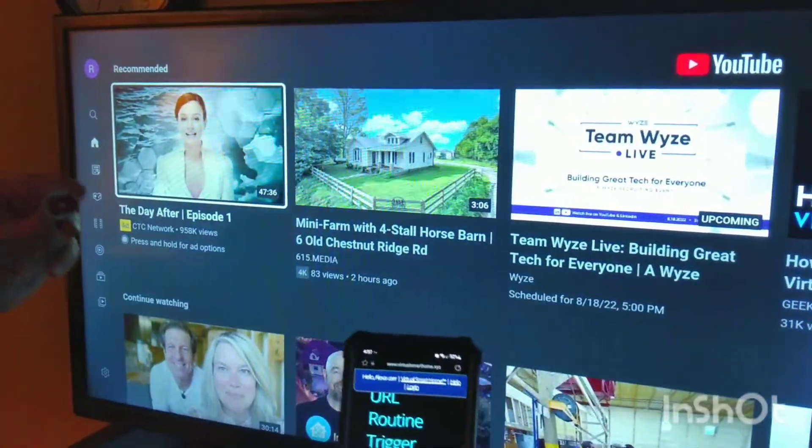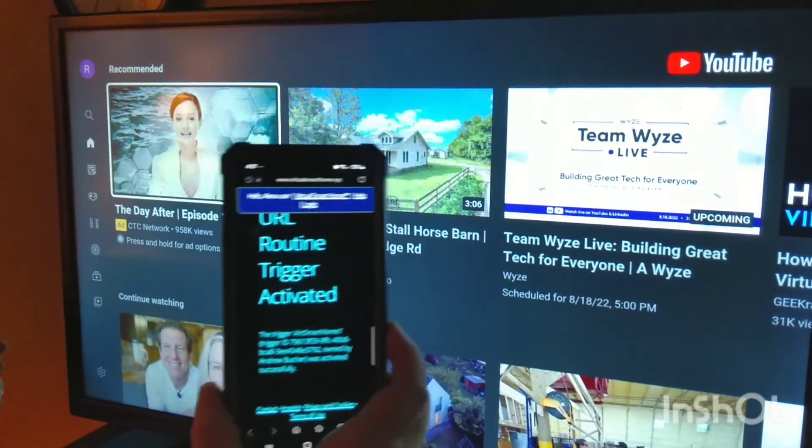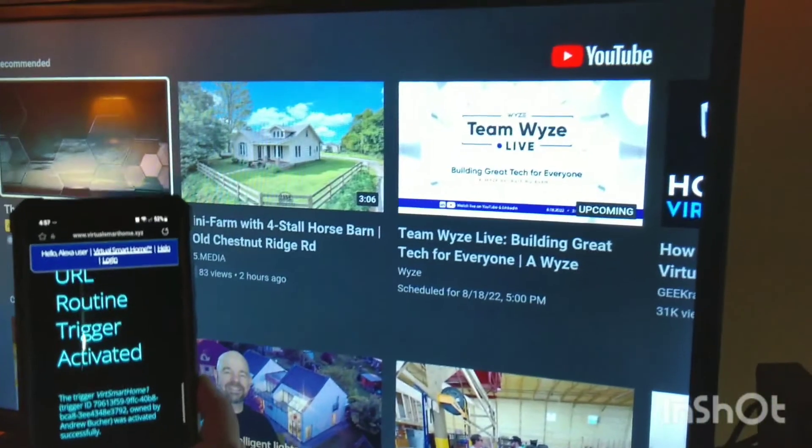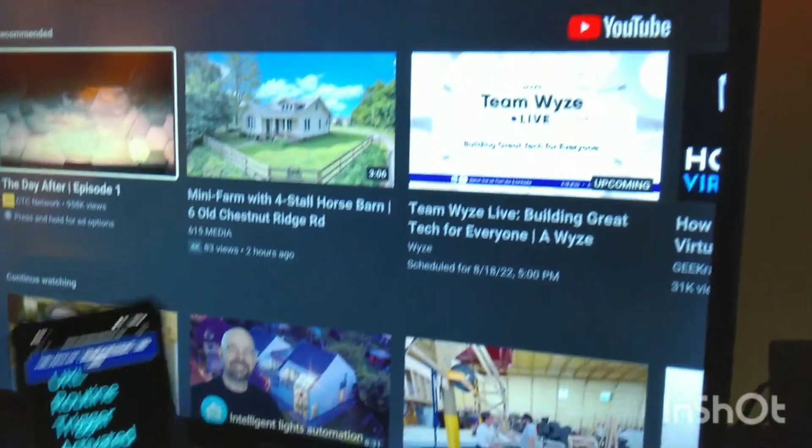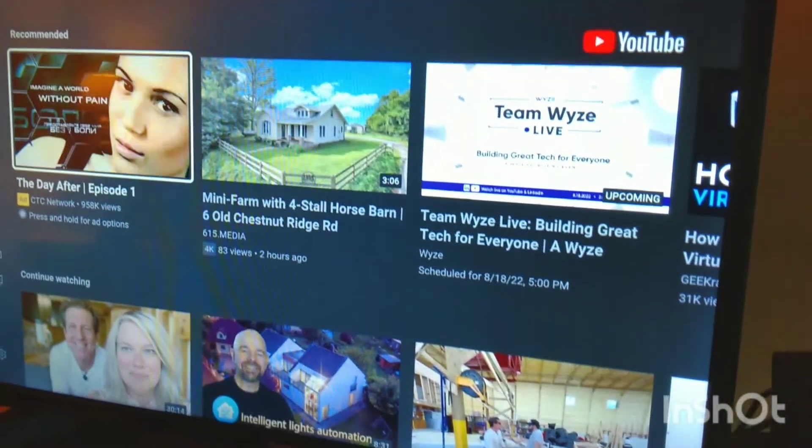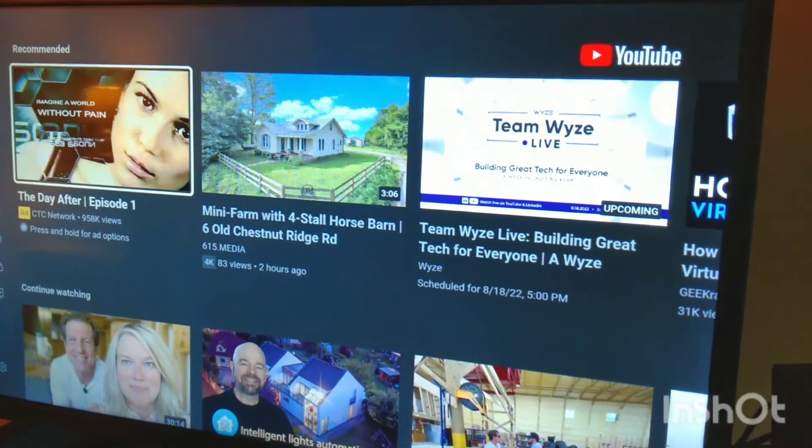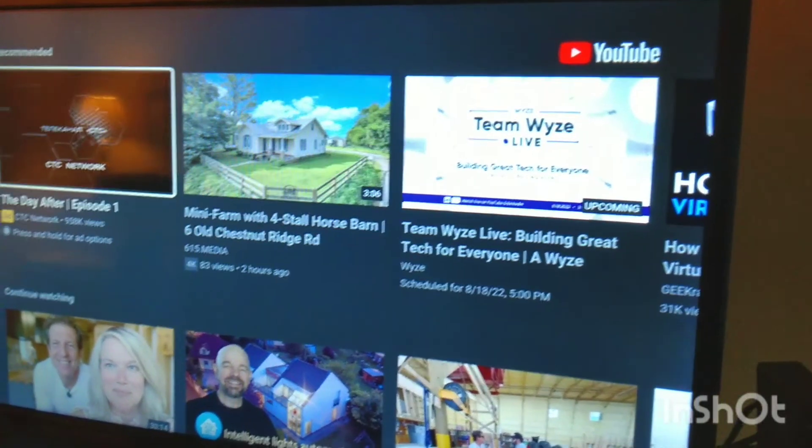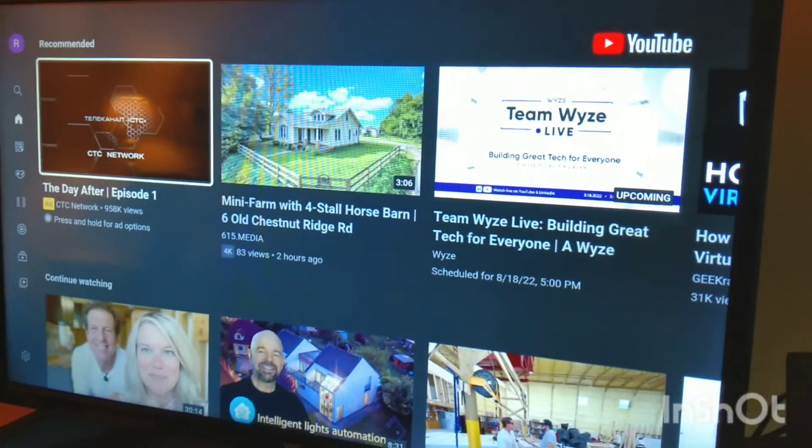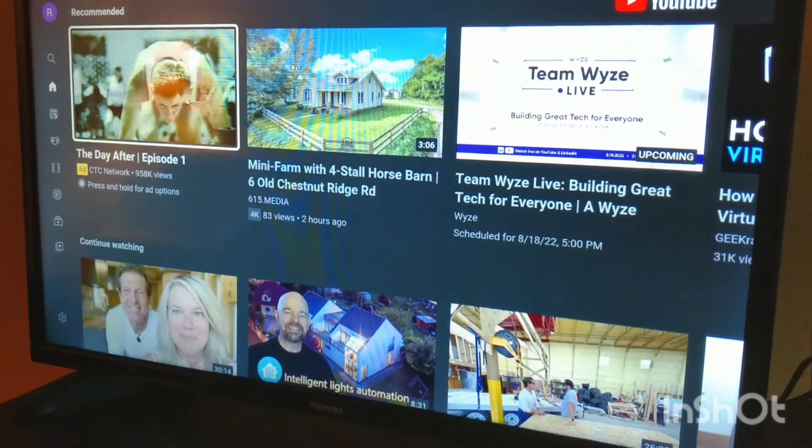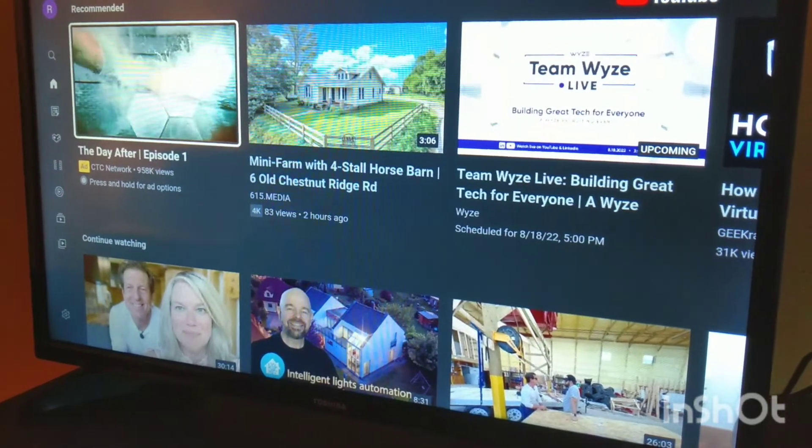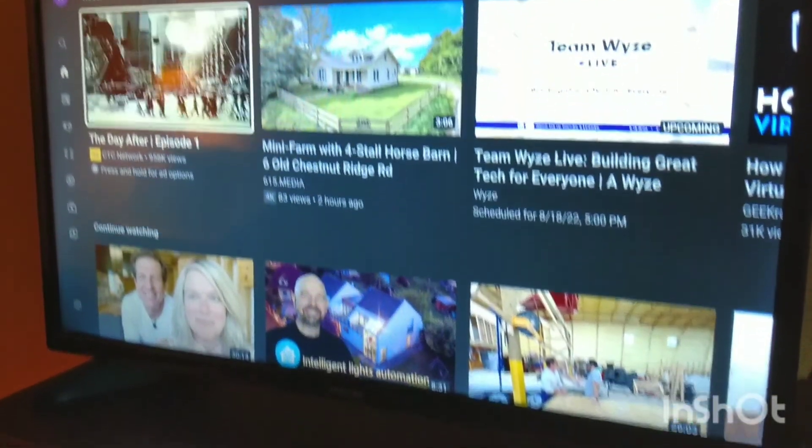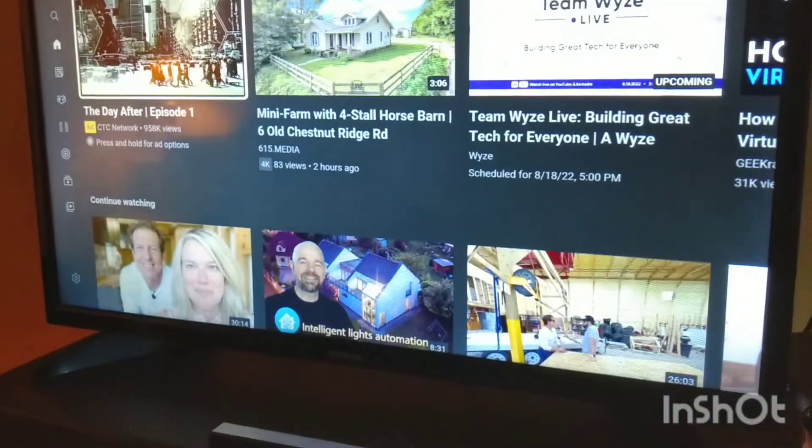All right, so we've got an NFC tag, an Android phone that's going to launch a website, and then we have a Fire TV which is set up to Alexa. There's an Alexa routine that then took me into YouTube, so pretty slick.